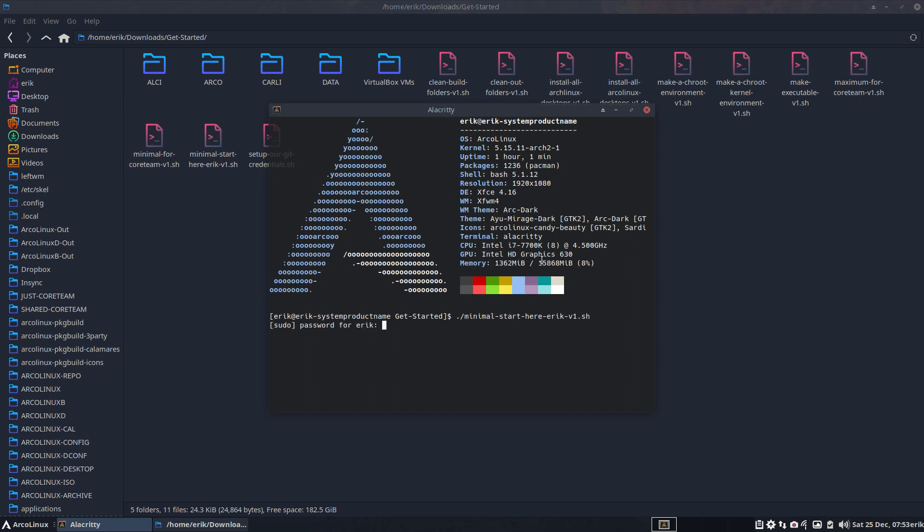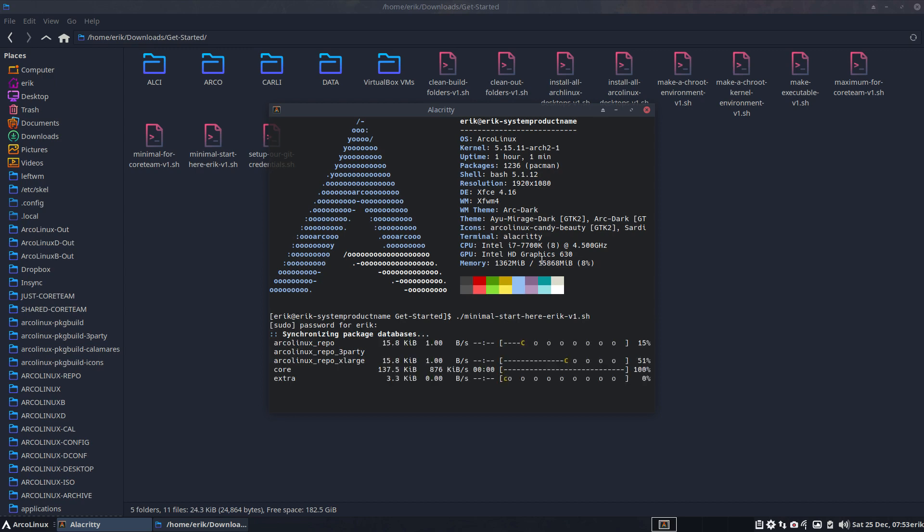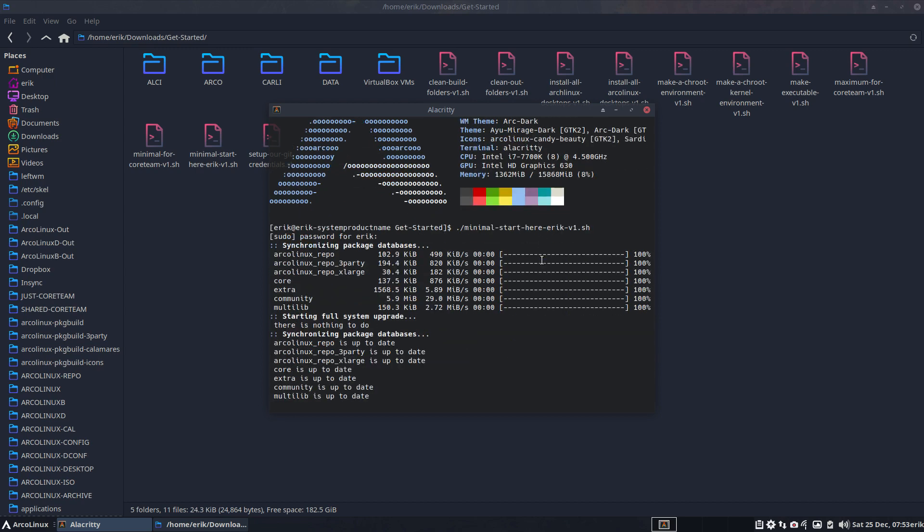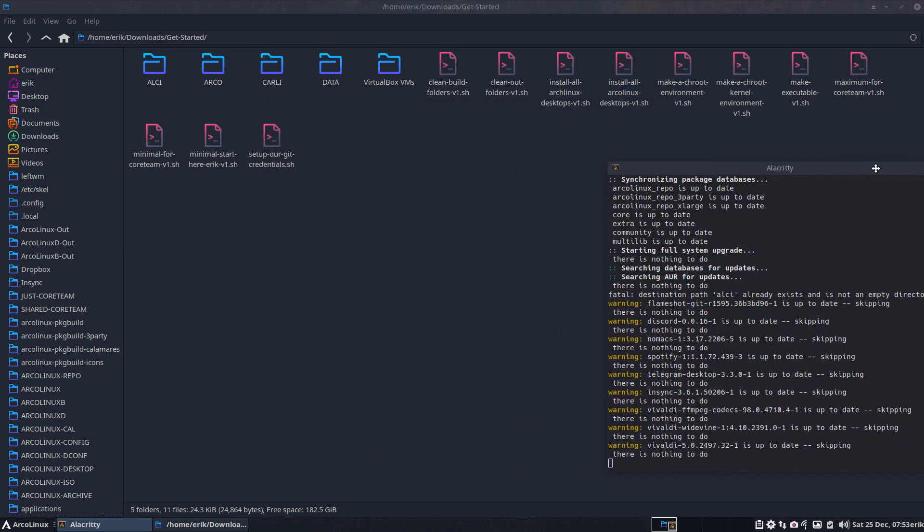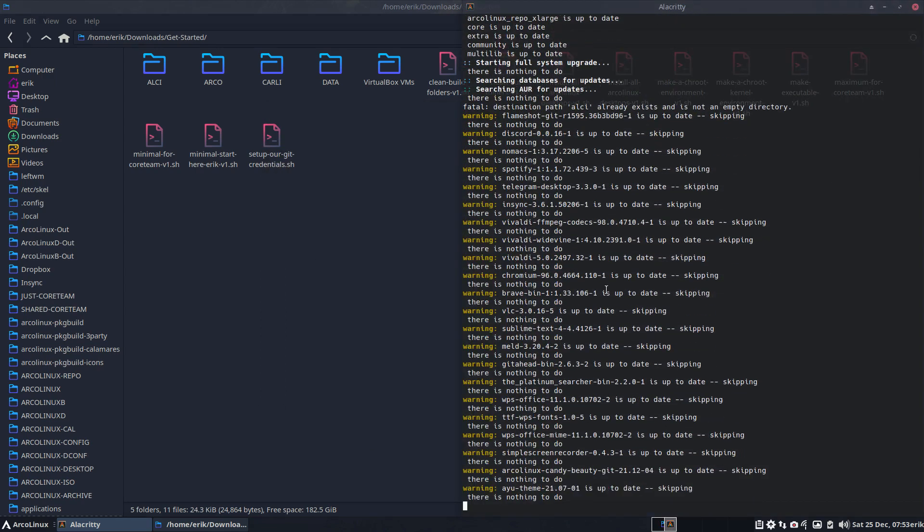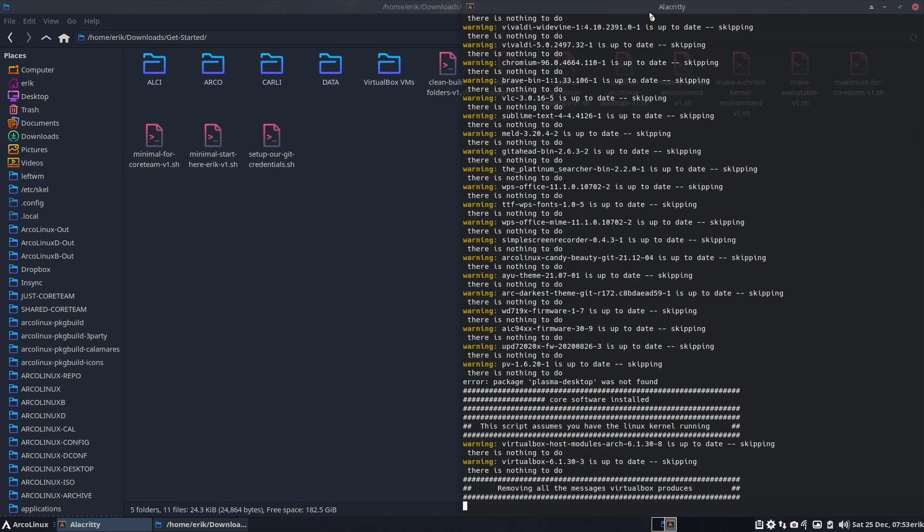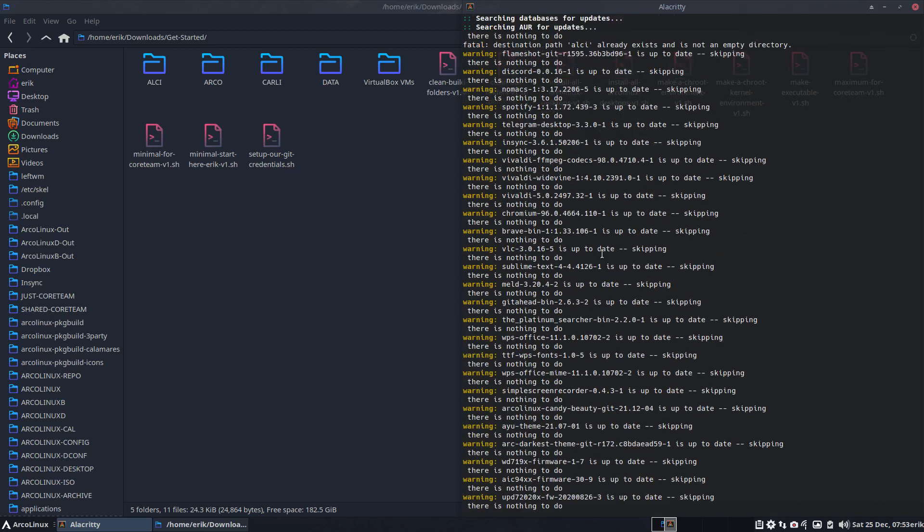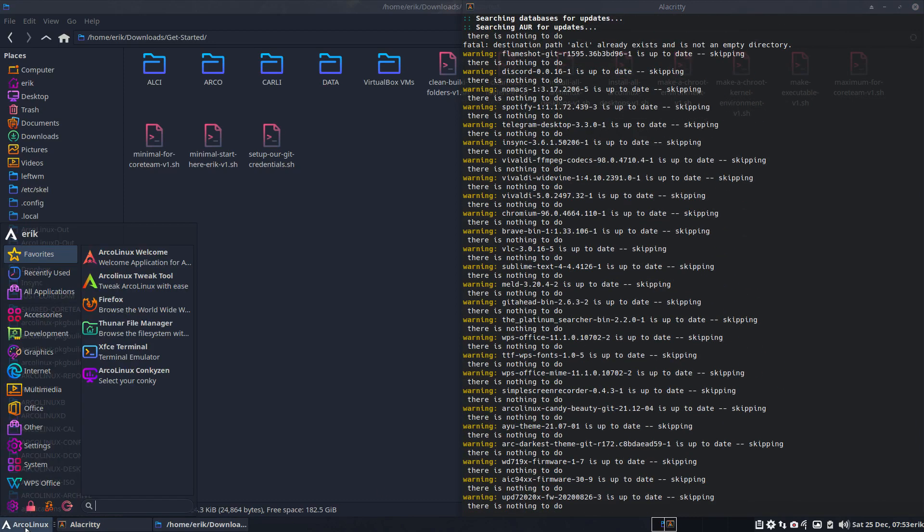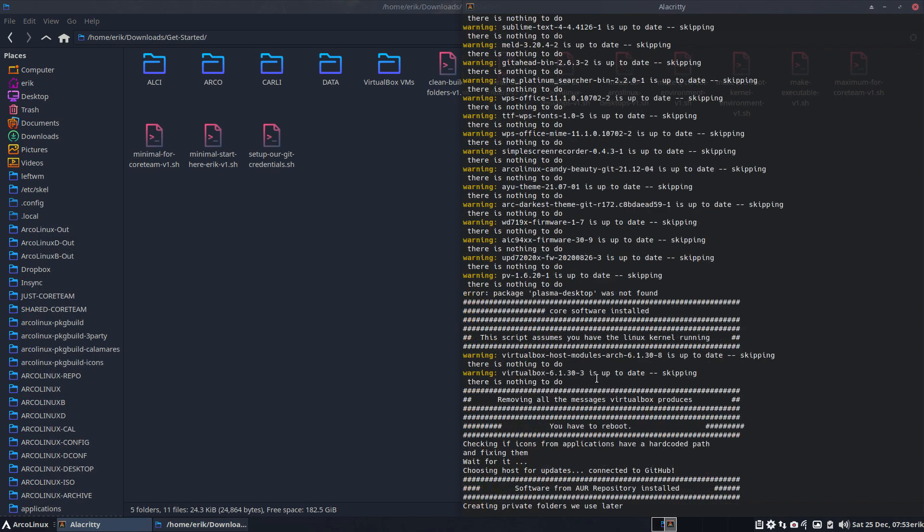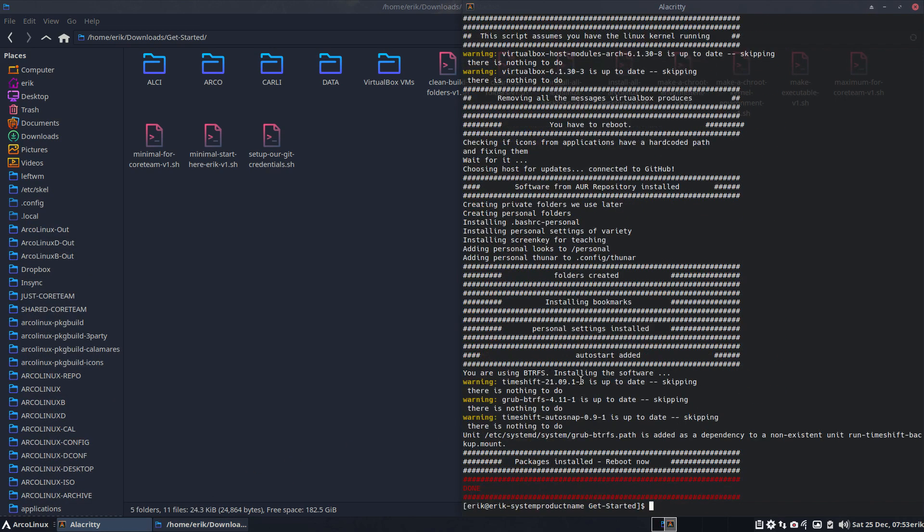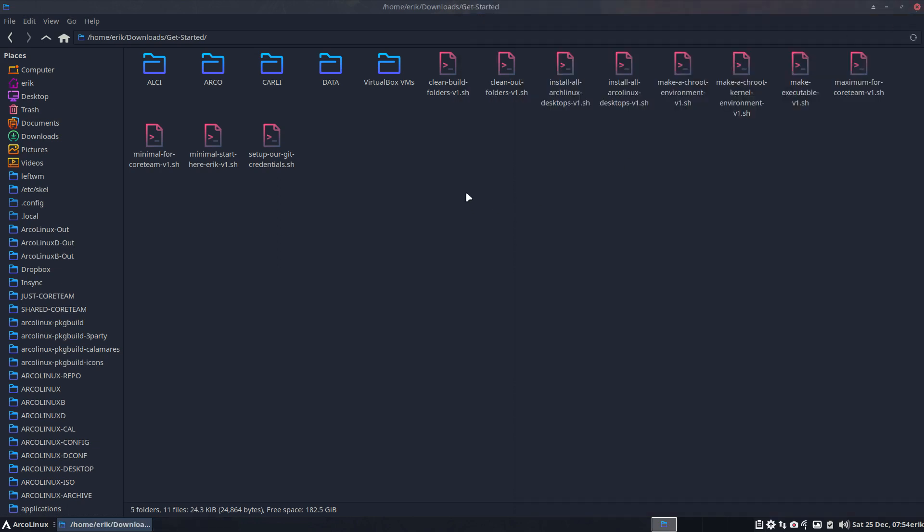I'll have my Spotify there, I will have my Insync there, I will have my, as you see it's all skipped, right? It's already installed. I ran it already. I ran it already, it's all there. And that's the fun, that's the beauty. It's just already done.